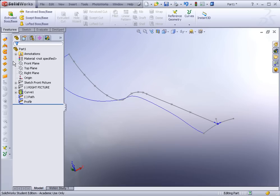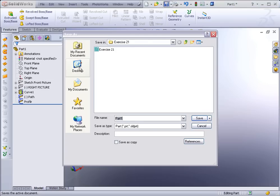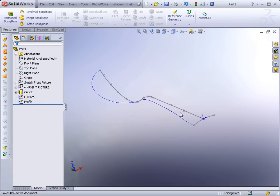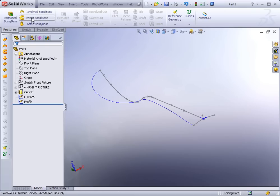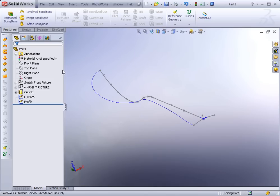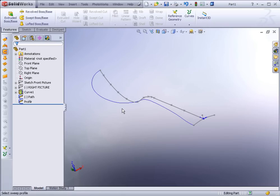Now we're ready to sweep. It's a good idea to save at this point — call it E21. Now we use the Swept Surface. Be careful: do not use Sweep Boss/Base in Features. You have to bring up the Surfacing tools via right-click and find Surfaces. We're looking for Swept Surface. Surfaces are useful here because we don't have closed contours — the profile is just a line, a thin feature — so that's why we need a swept surface.